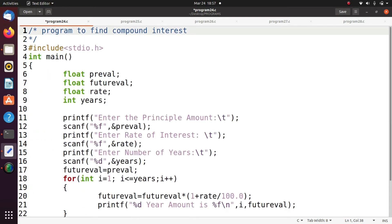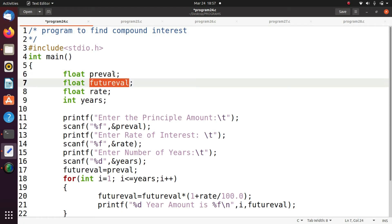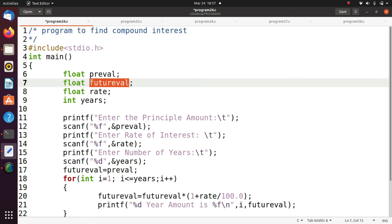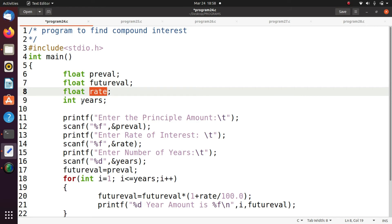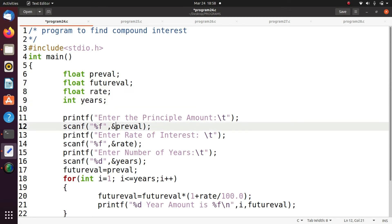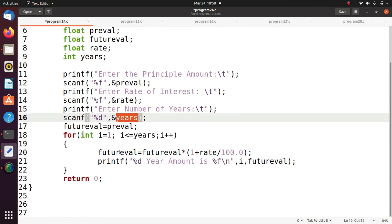Here I am using a previous value and a future value. The previous value is nothing but the principal amount. The future value is the amount after adding the interest. You are going to read the principal amount, rate of interest, and number of years.